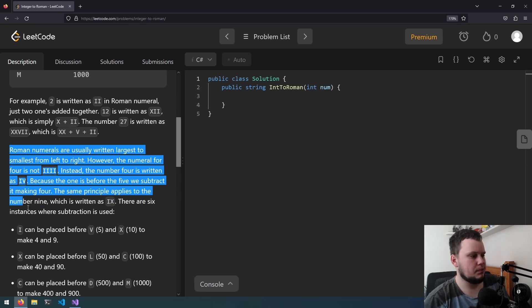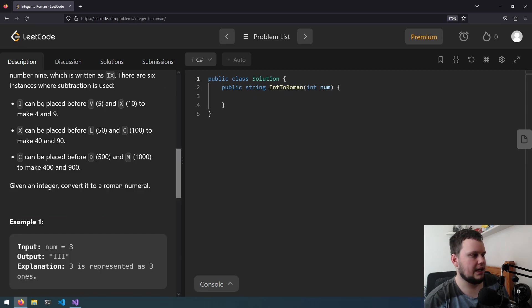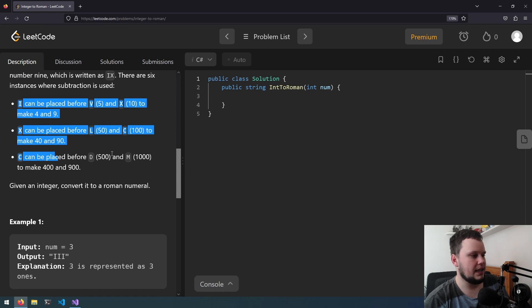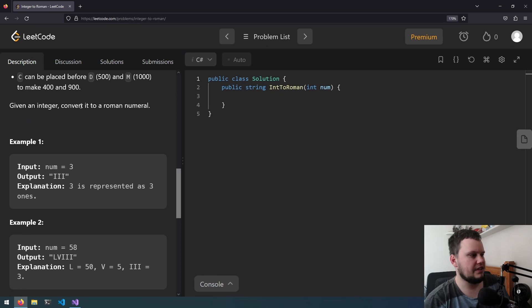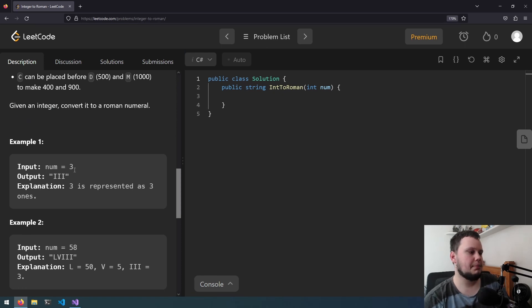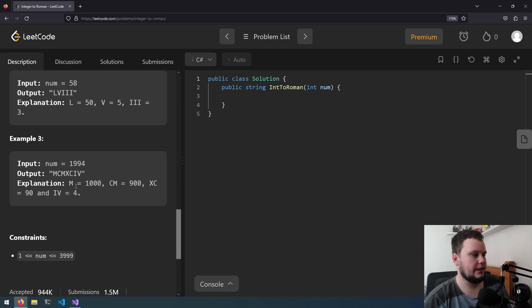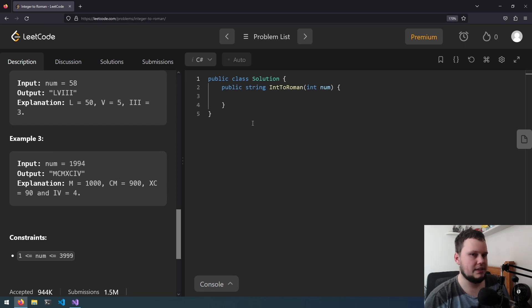There are six instances where subtraction is used. I can be placed before V and X to make 4 and 9, X can be placed before L and C to make 40 and 90, and C can be placed before D and M to make 400 and 900. So given an integer, convert it to a Roman numeral.